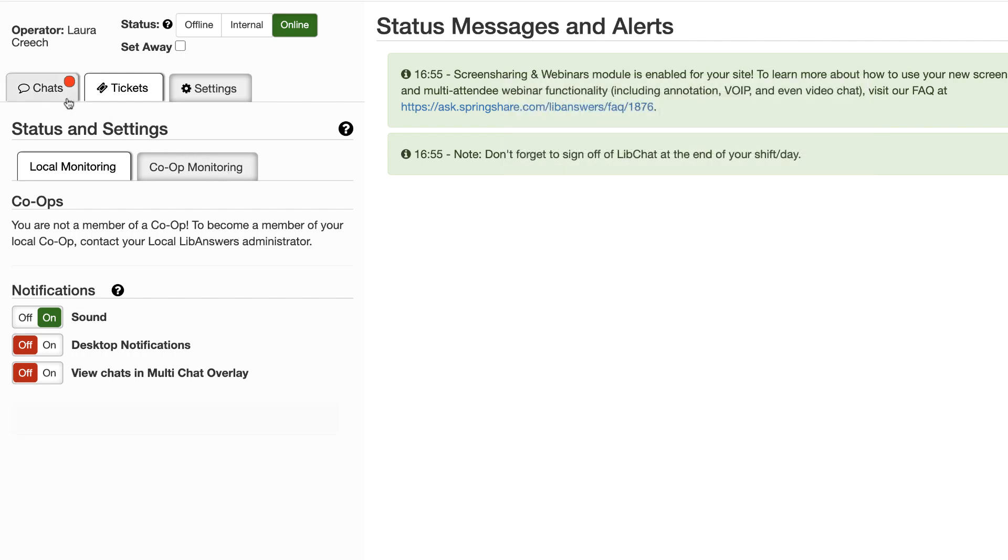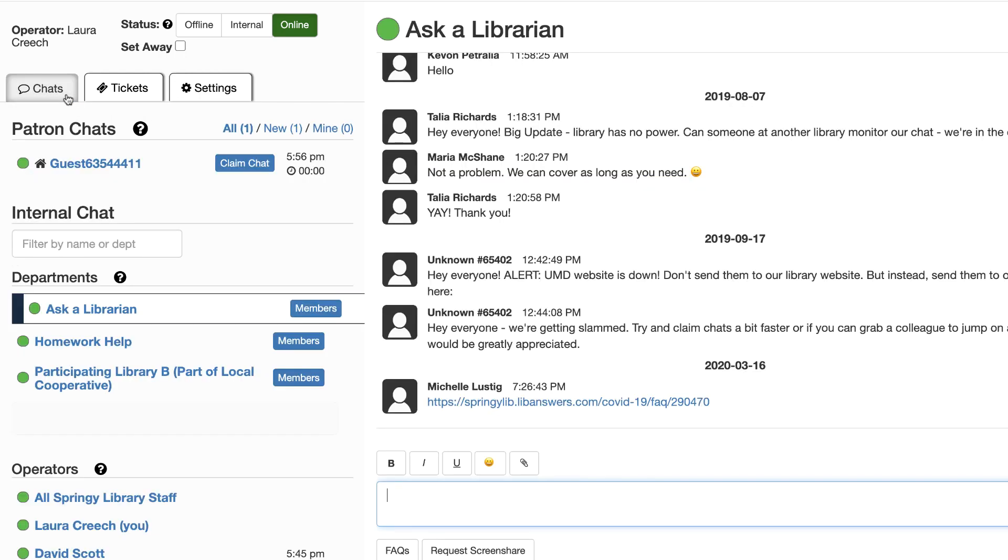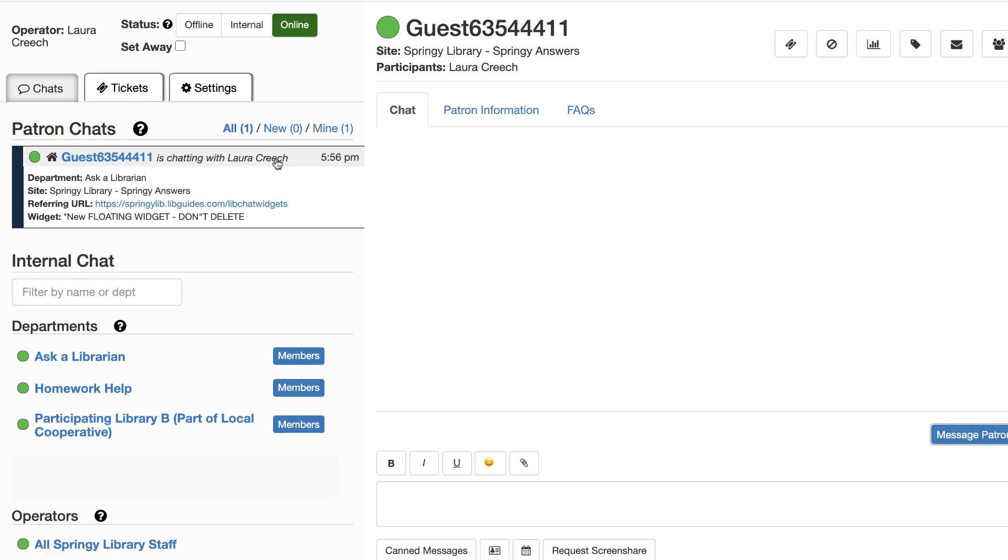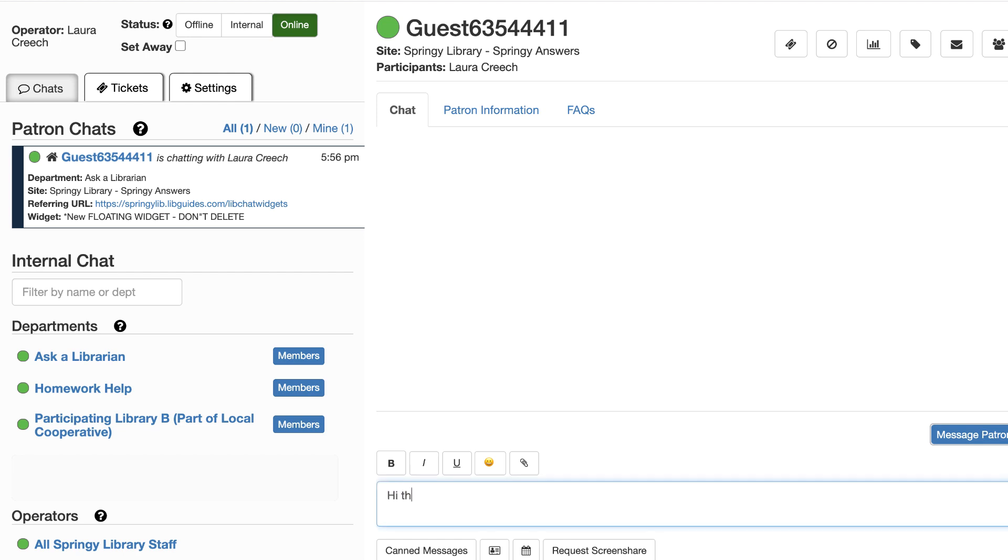We have a new chat. Let's claim it to see how this looks. The home icon indicates it's from your local library. For every incoming chat, view where the user is when they started it, and which department it was sent to, along with their browser and operating system information.